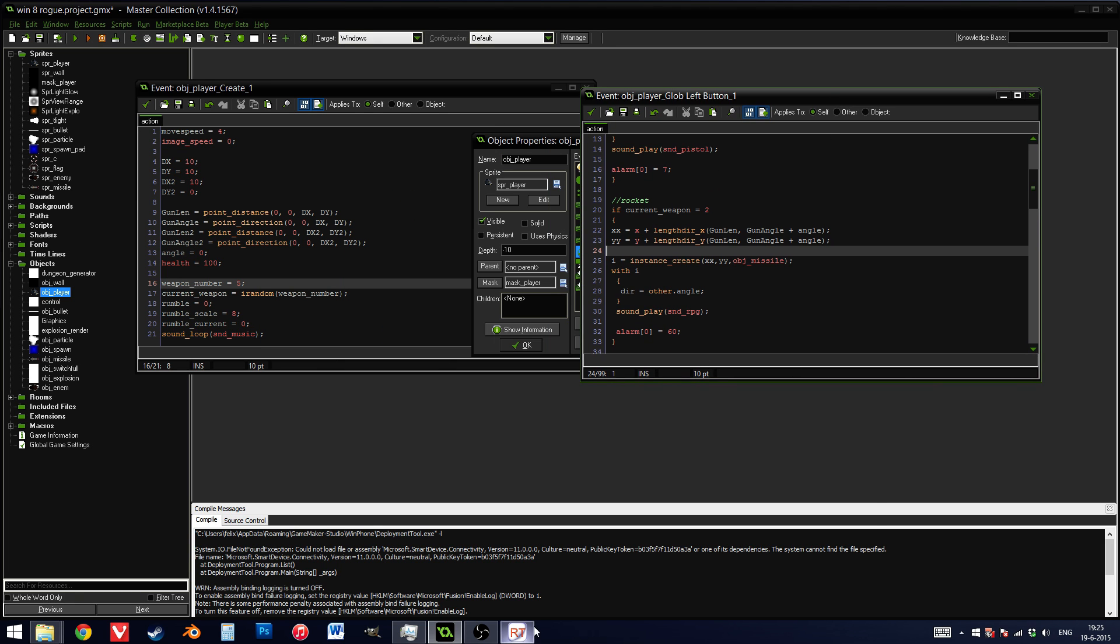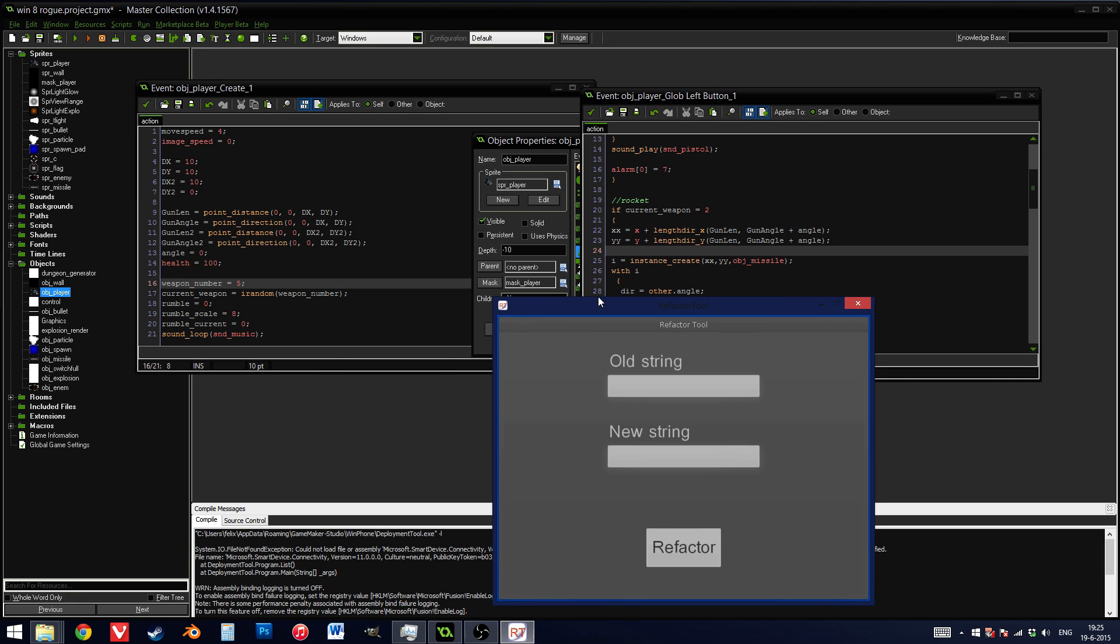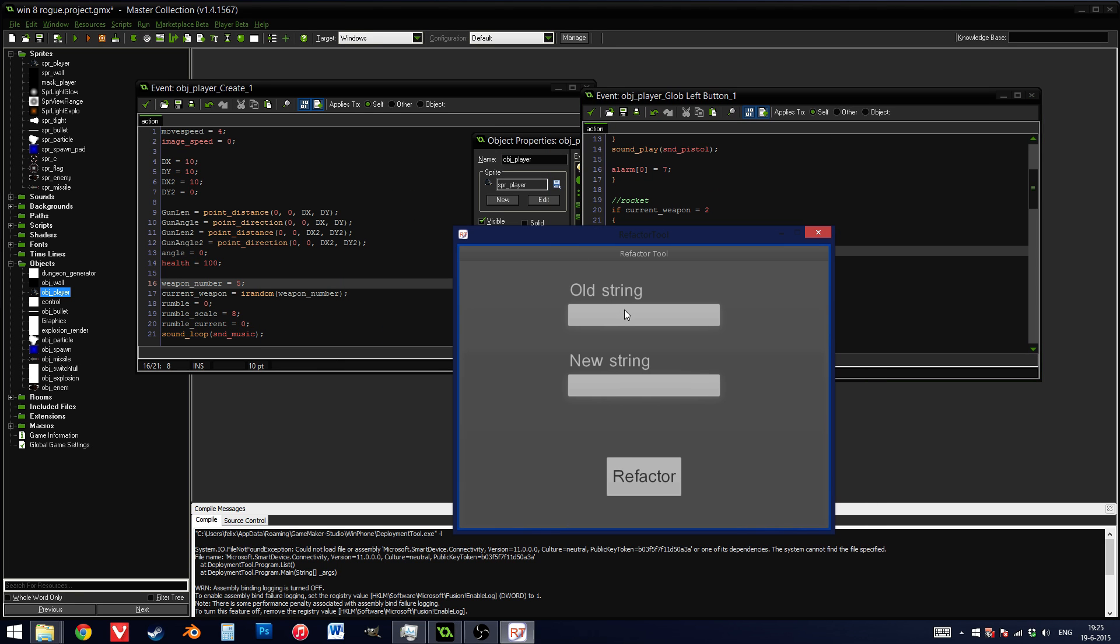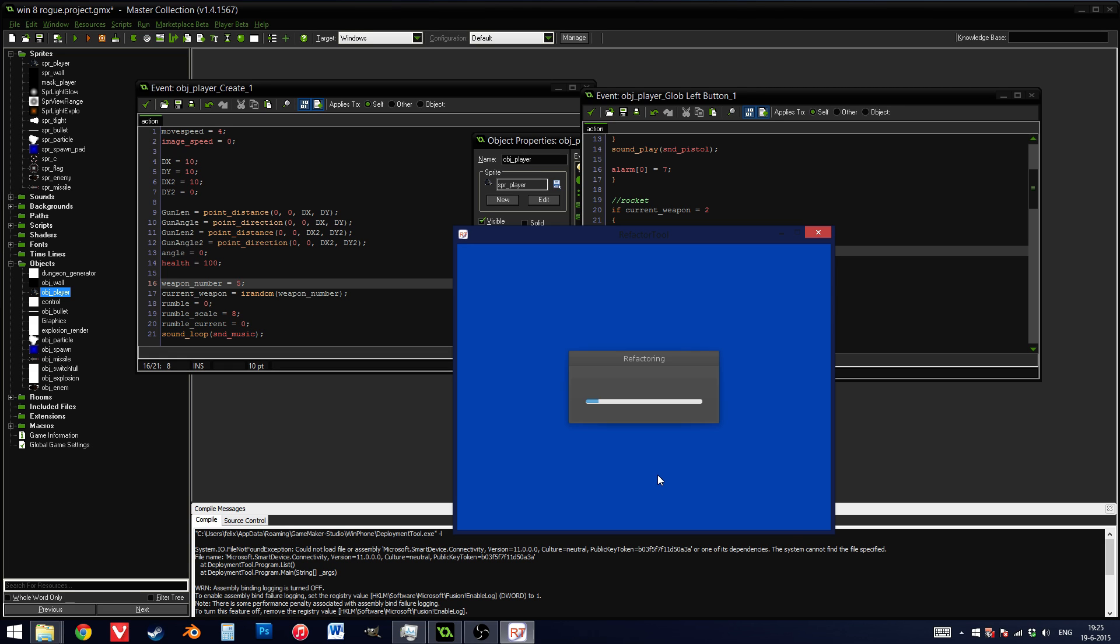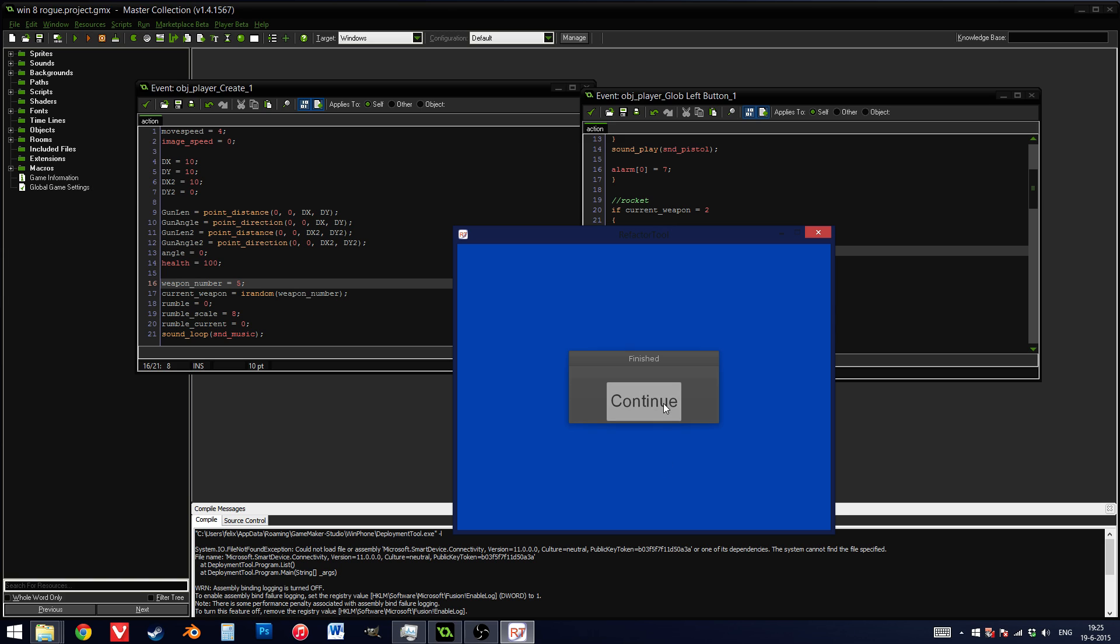I should really be calling them otherwise, to stick with the rest of my game. So what I can do is go gunlen, I'm going to change into gun underscore length, press refactor.